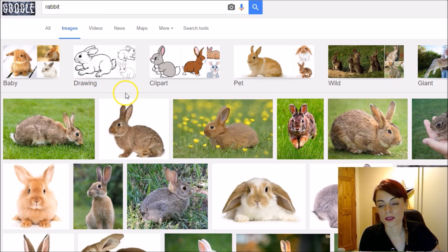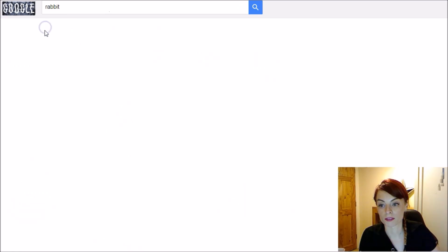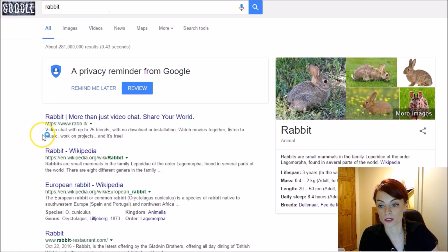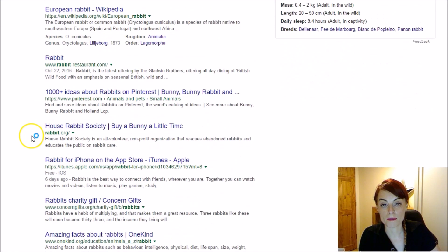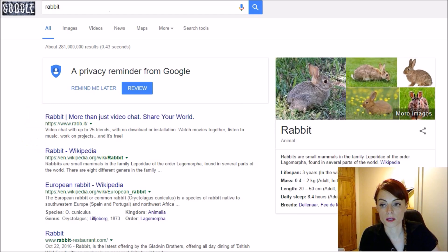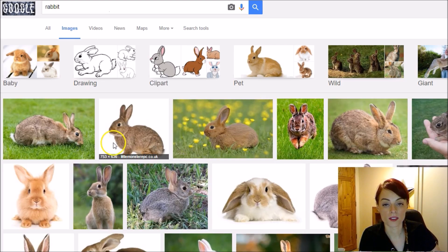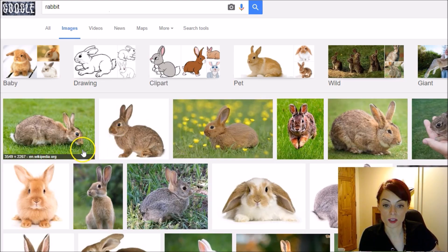A lot of people call this 'Google images' but it's not Google images — it's images that have been found via image search within Google. In the same way that a normal Google search shows websites Google has found, when you click Images, they're not Google's images, they're images that Google has found.